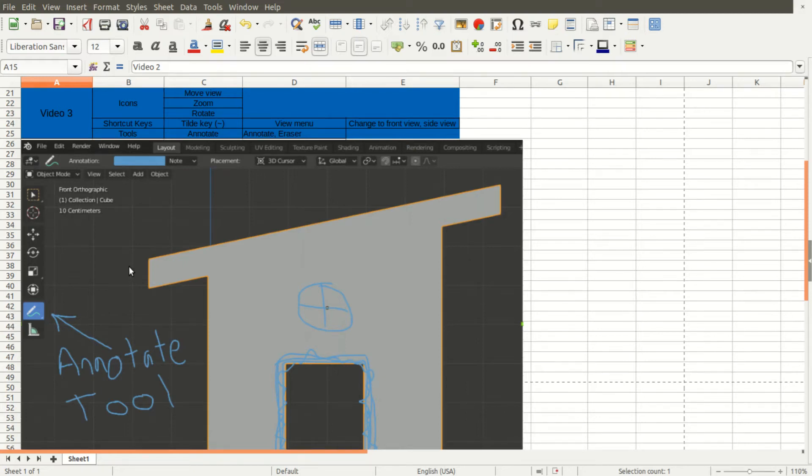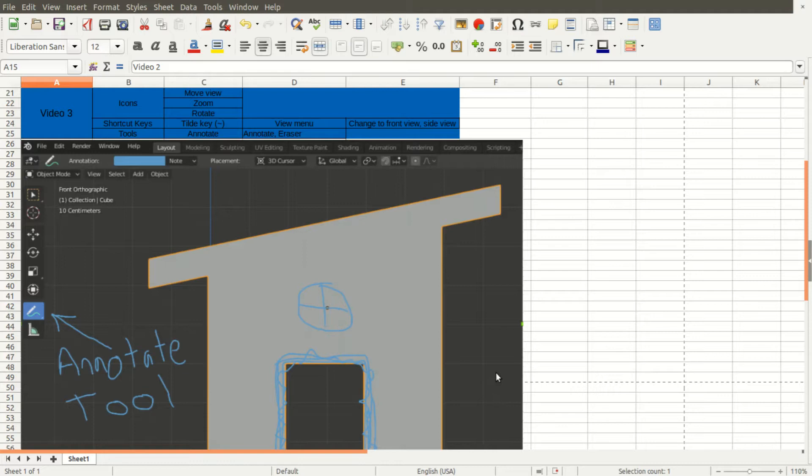Hello everybody, here I have a summary of what I'm going to be covering in the tutorial today. As you can see here we can use this annotate tool to make sketches and notes in our projects.